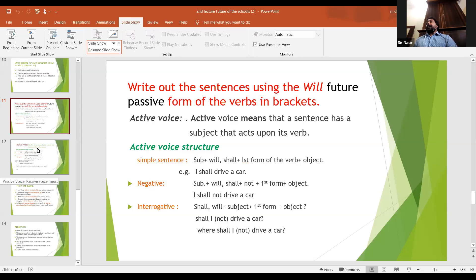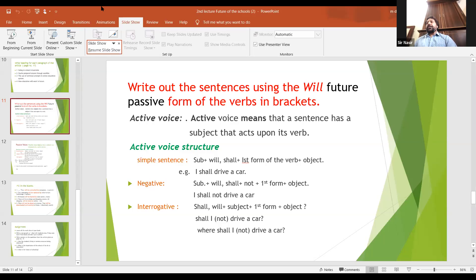For example: 'Cars will be driven by people.' If we say it in active voice, we say 'People will drive cars.' We take 'people' first, then 'will drive cars.' And in passive voice, 'cars' comes first and 'people' goes to the end. So it becomes: cars will be driven by people.